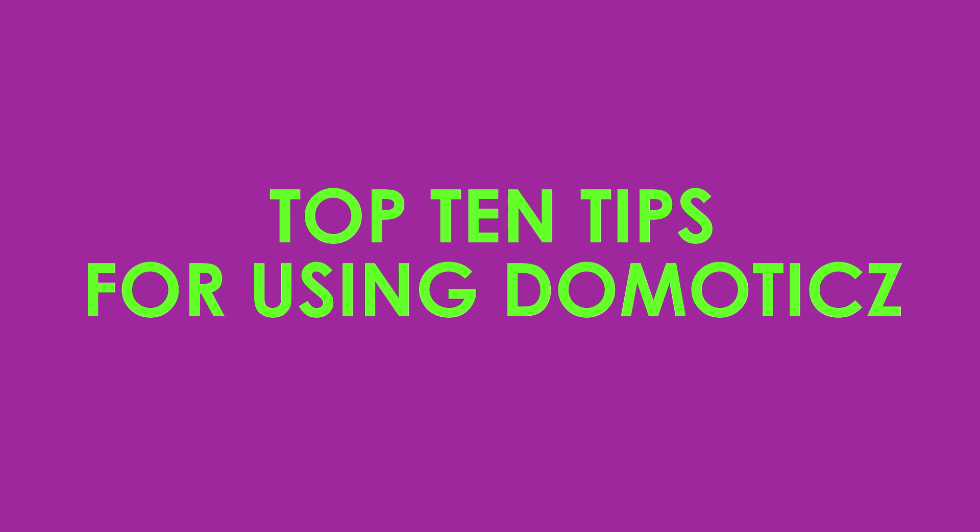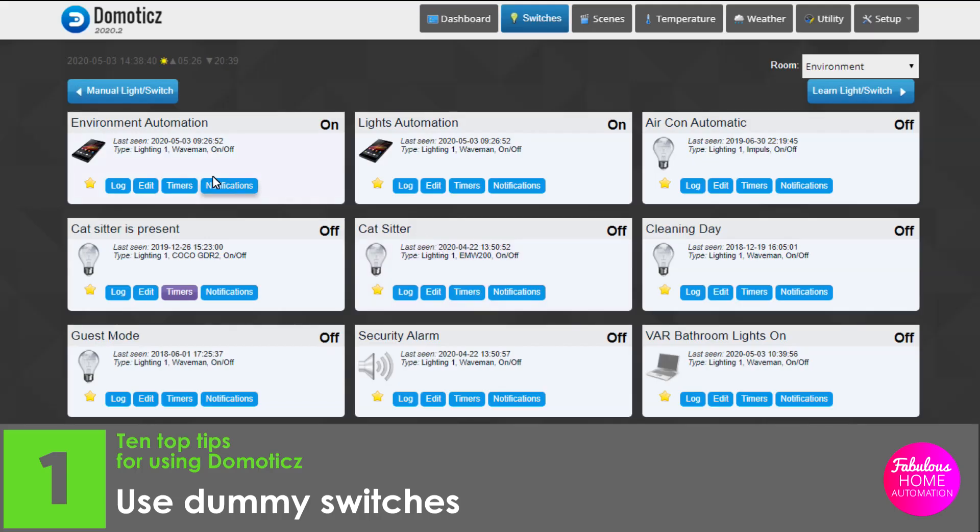Ten top tips for using Domoticz. Number one, use dummy switches.